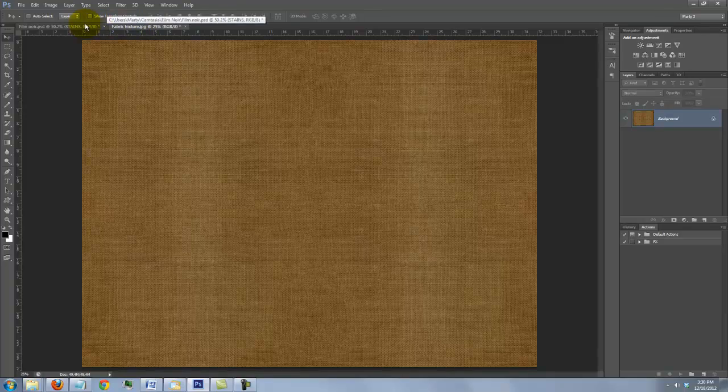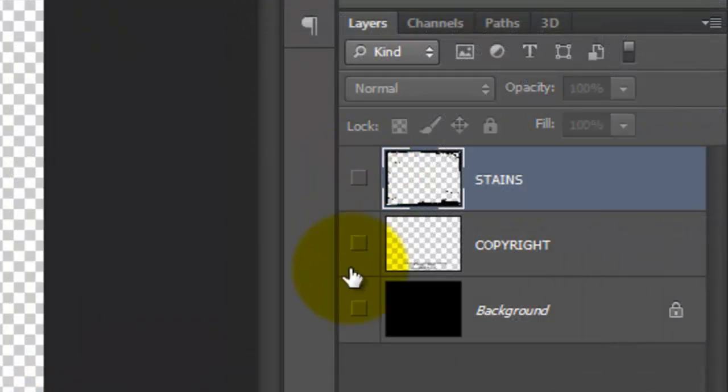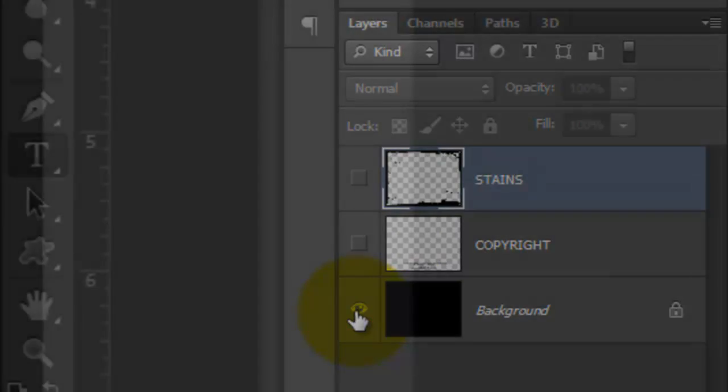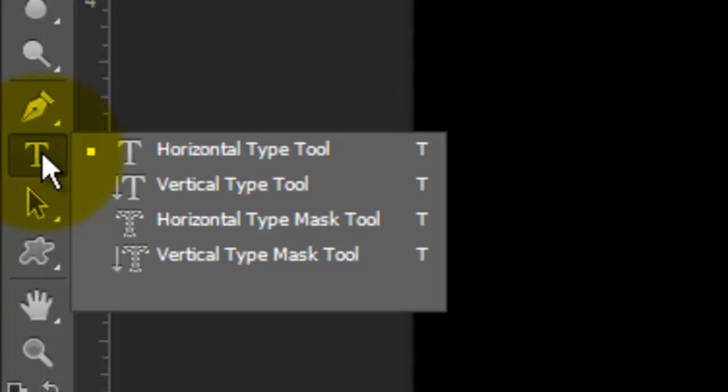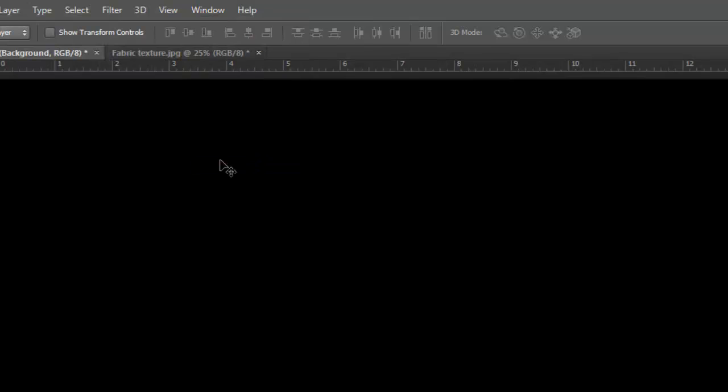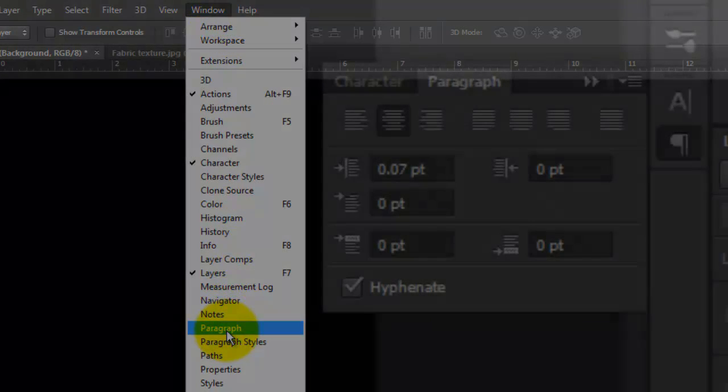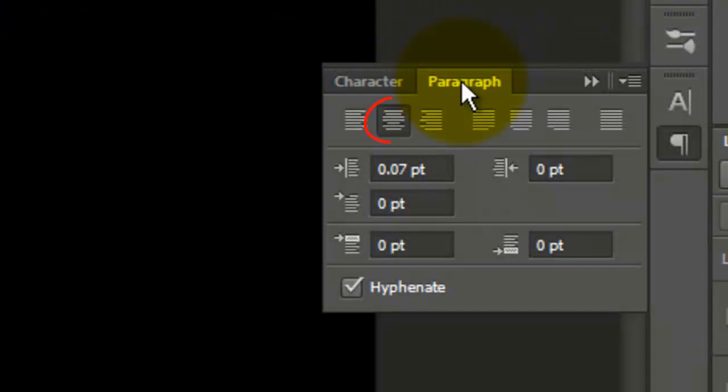Open the PSD file and make the black background visible. Open your Type Tool and go to Window and Character. Then back to Window and Paragraph. I'm choosing Center Text for this example.